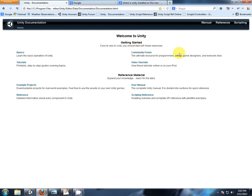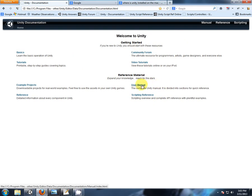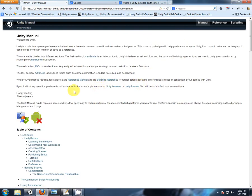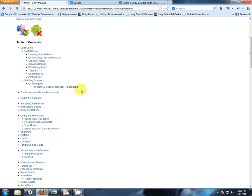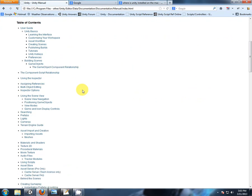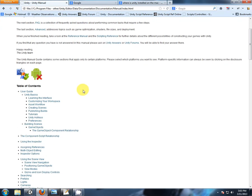So what we have here is all the information that comes with Unity. We have the user manual. You can see there's a lot of information presented immediately, and we can look at some of the basics, learning the interface.